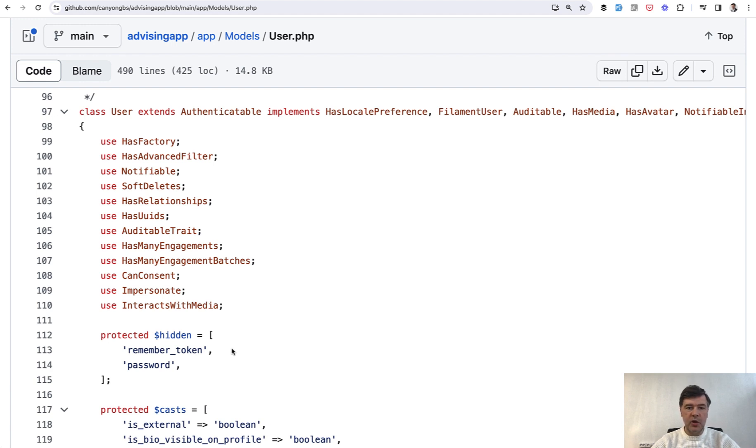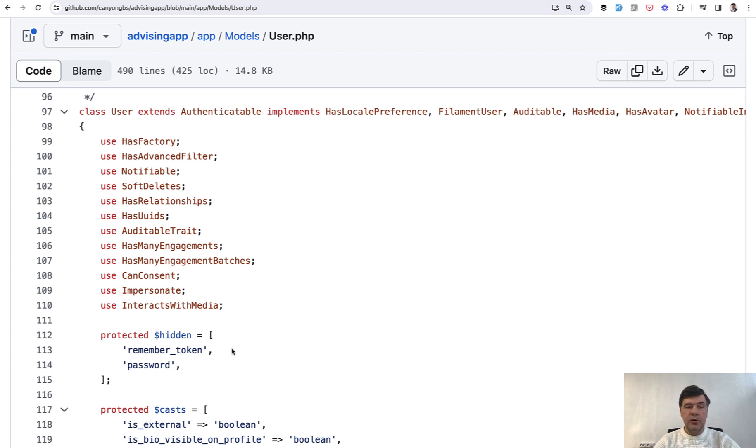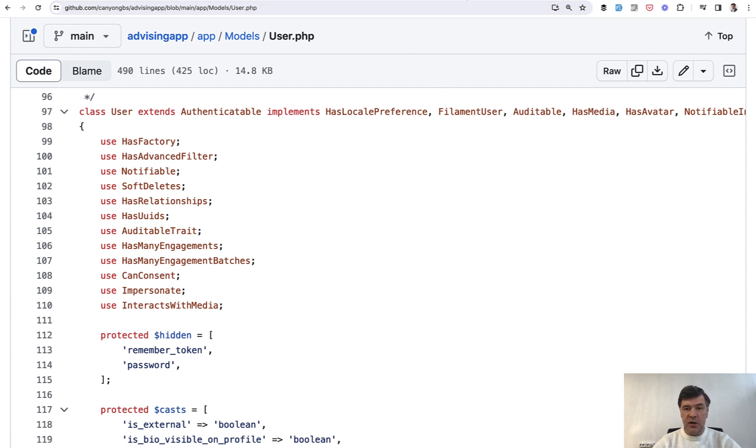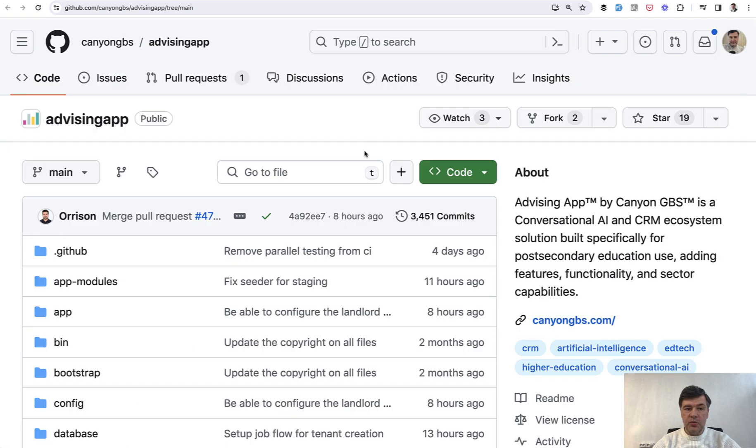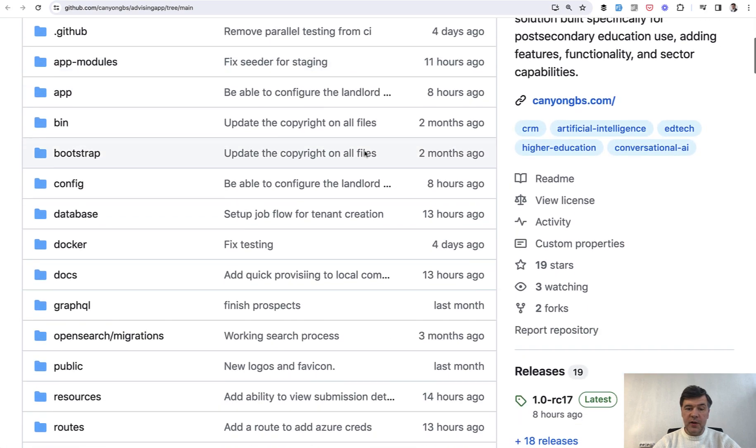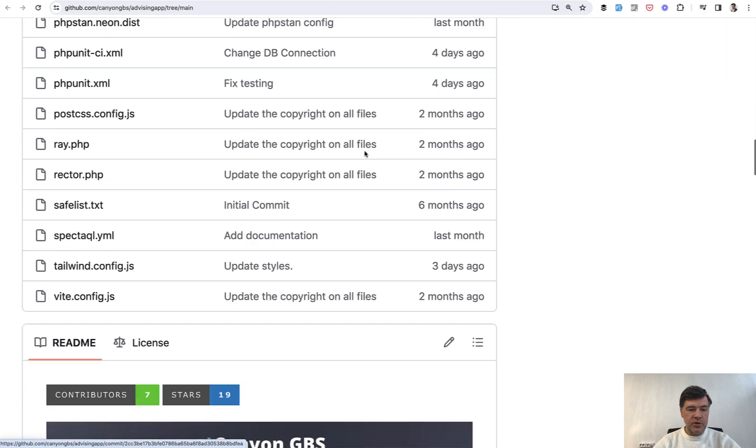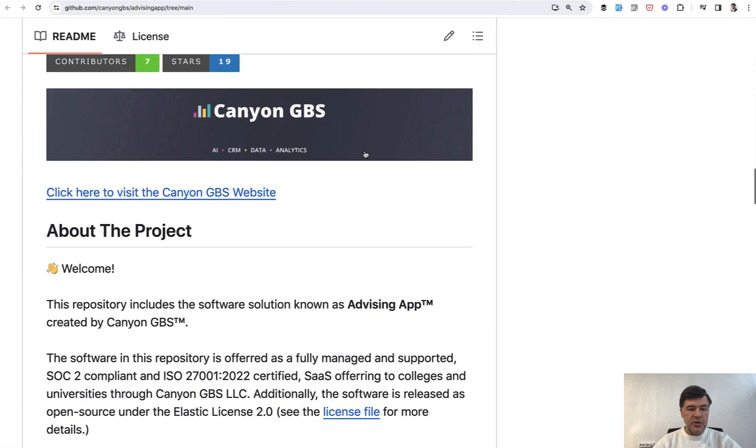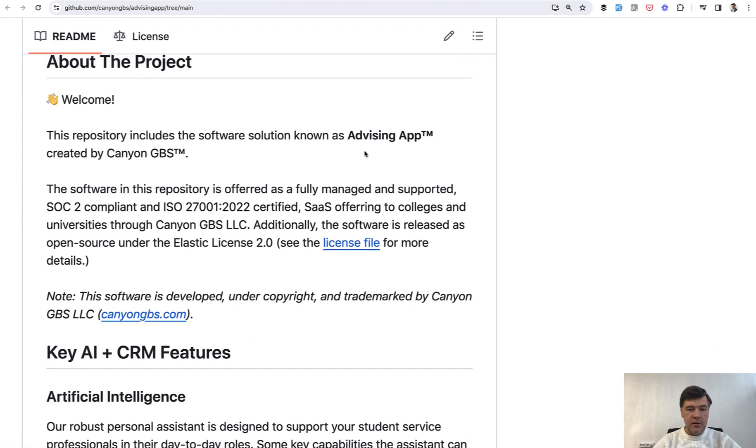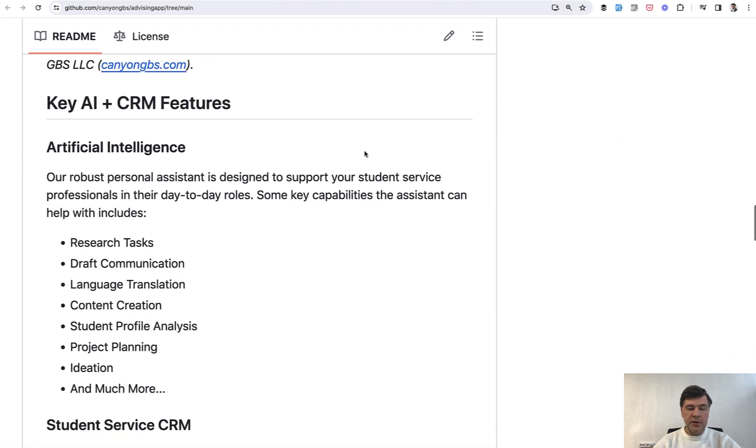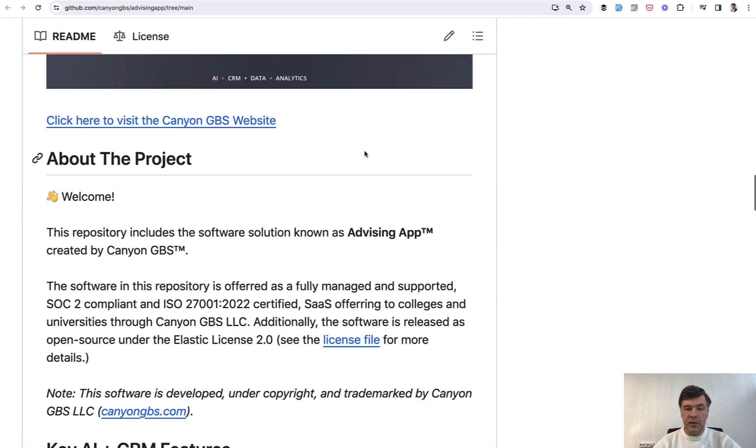So here's an example of an open source project called Advising App, and I'm planning to review that in more depth on this channel in various ways because it's a very good example of modular structure. You can see some functionality here and I will link that in the description below.